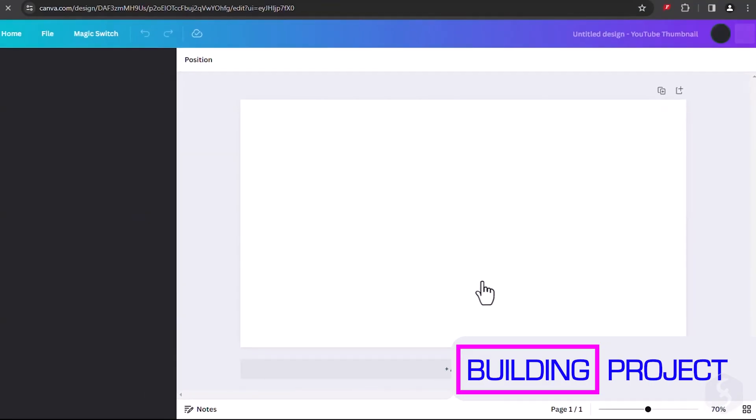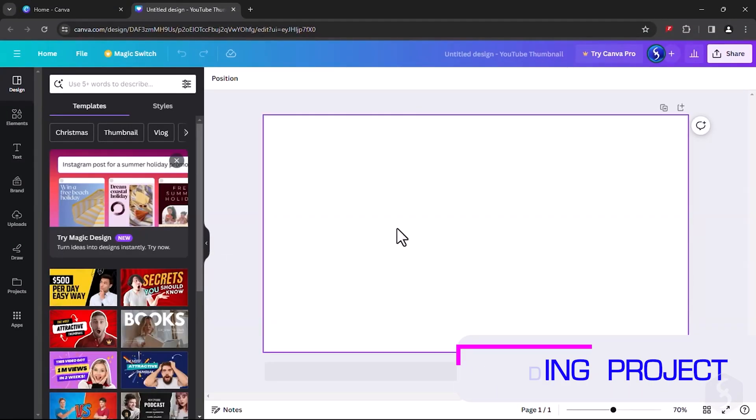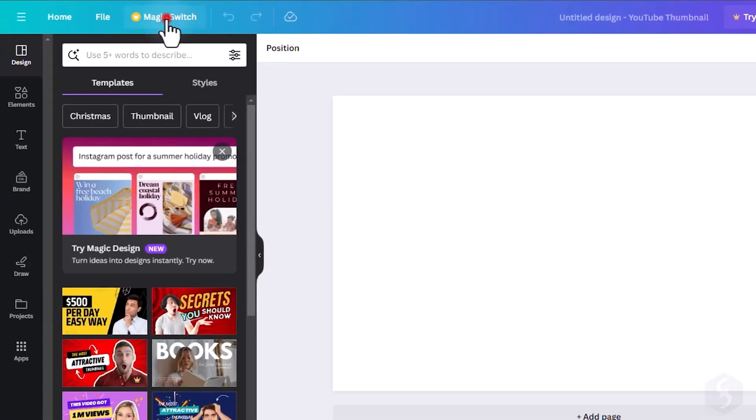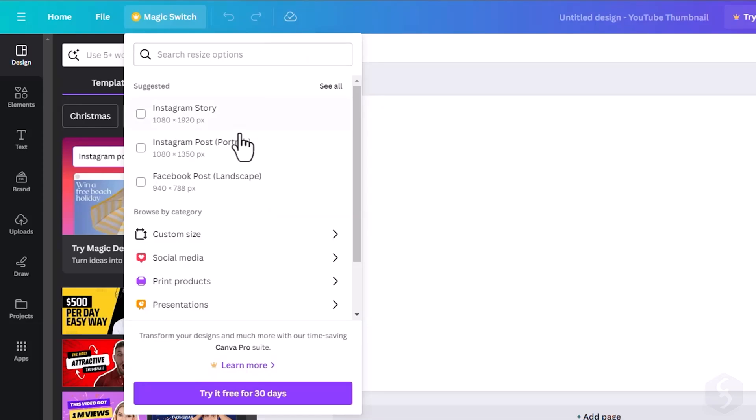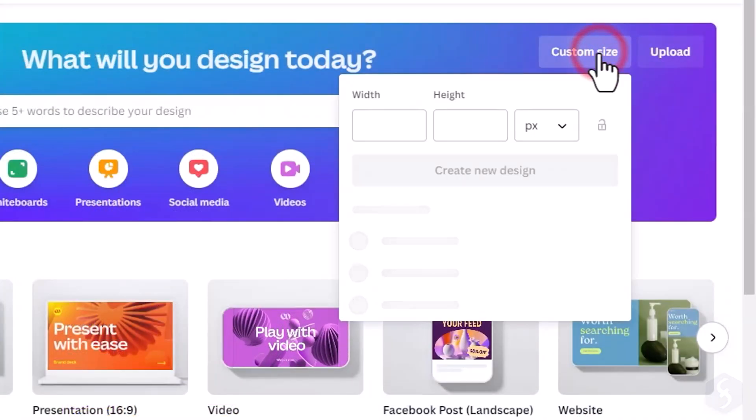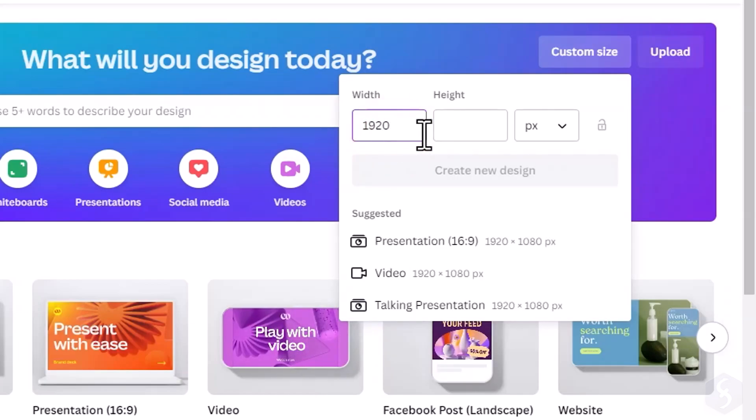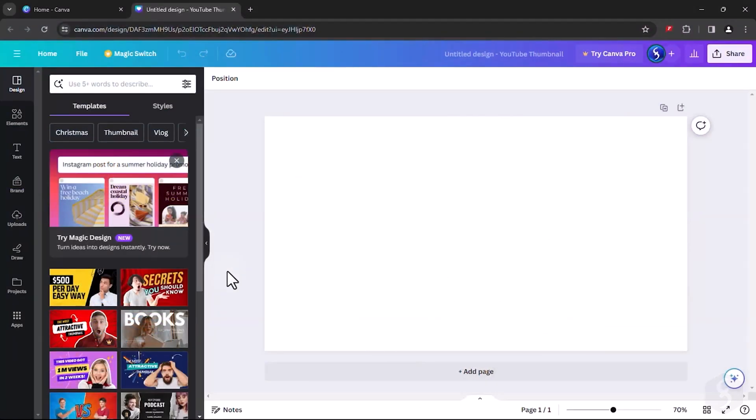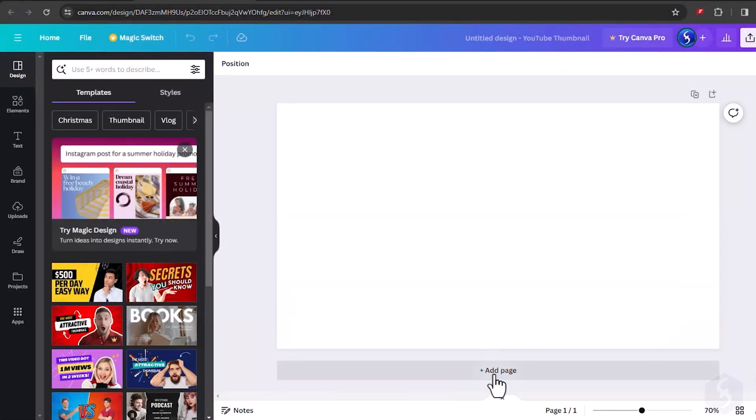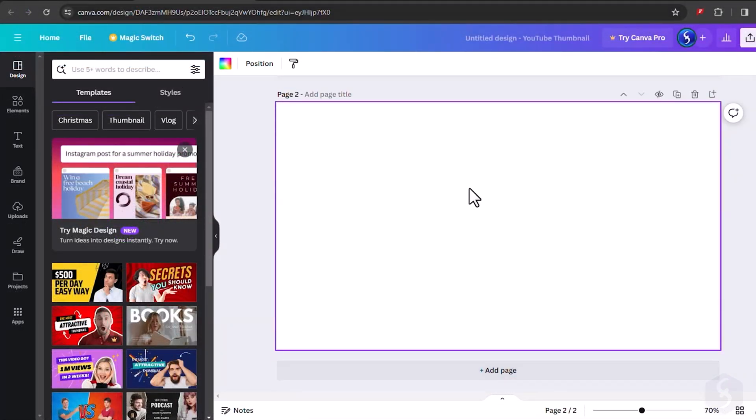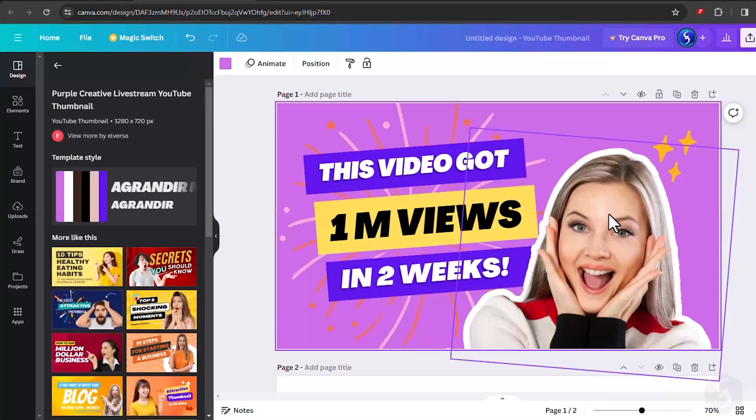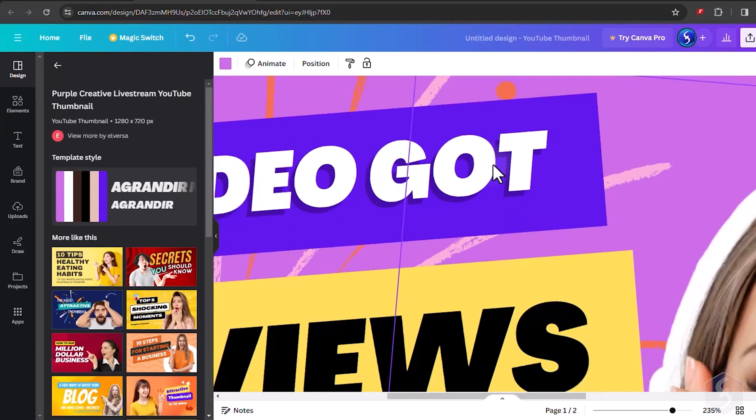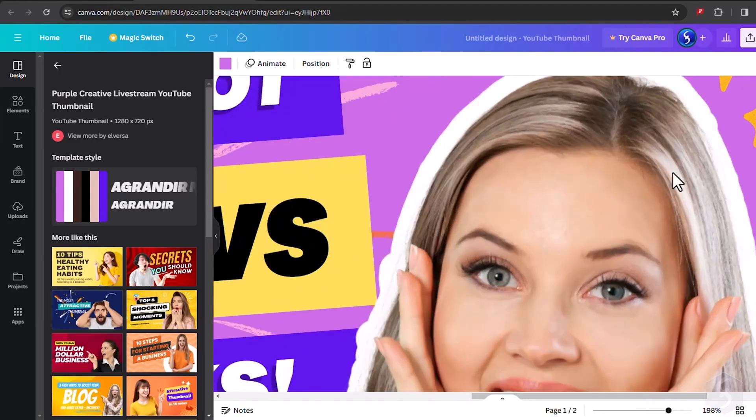Pick any template matching your project size and select it carefully, since Canva Free doesn't come with the magic switch feature that allows you to resize any time. For custom dimensions you can go to Custom Size in the top right corner, defining width and height in pixels as needed. Once you pick a template, a blank design opens on another interface with a single page or multiple pages you can add. Use Control or Command with your mouse wheel to zoom in and out on the preview.